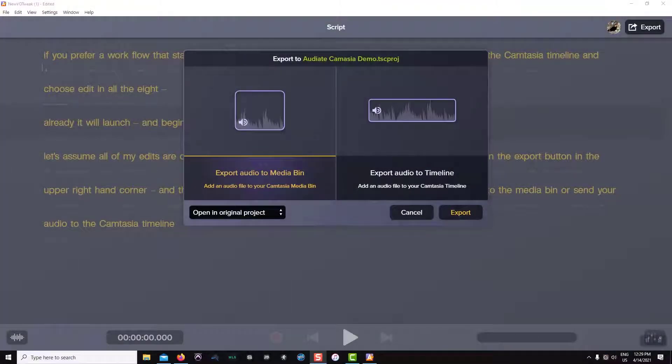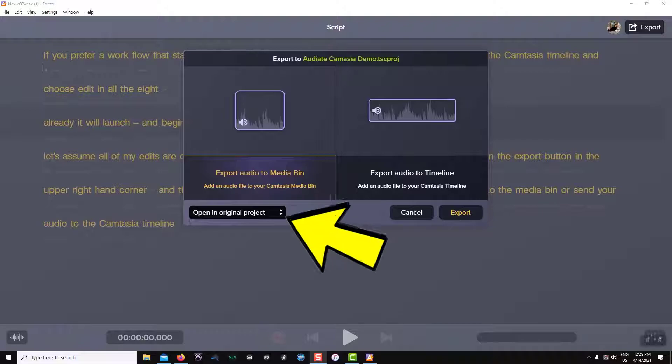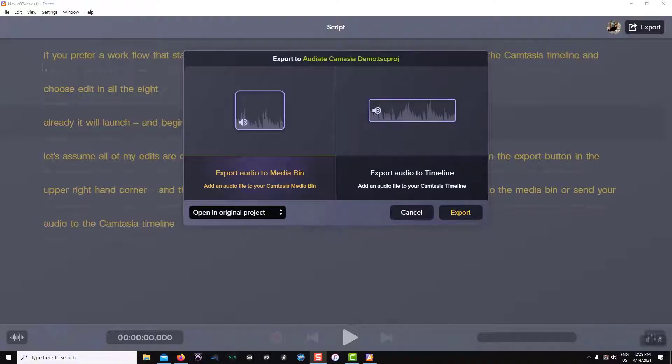Now you may have noticed that with this workflow, we have an additional menu option to choose from. This will appear anytime your recording originates in Camtasia.